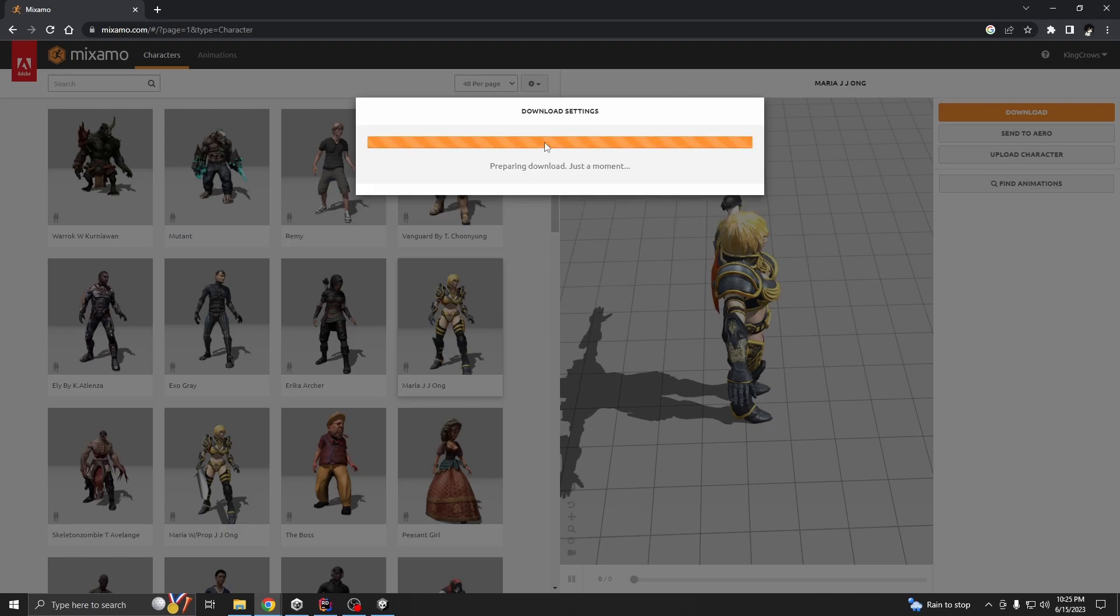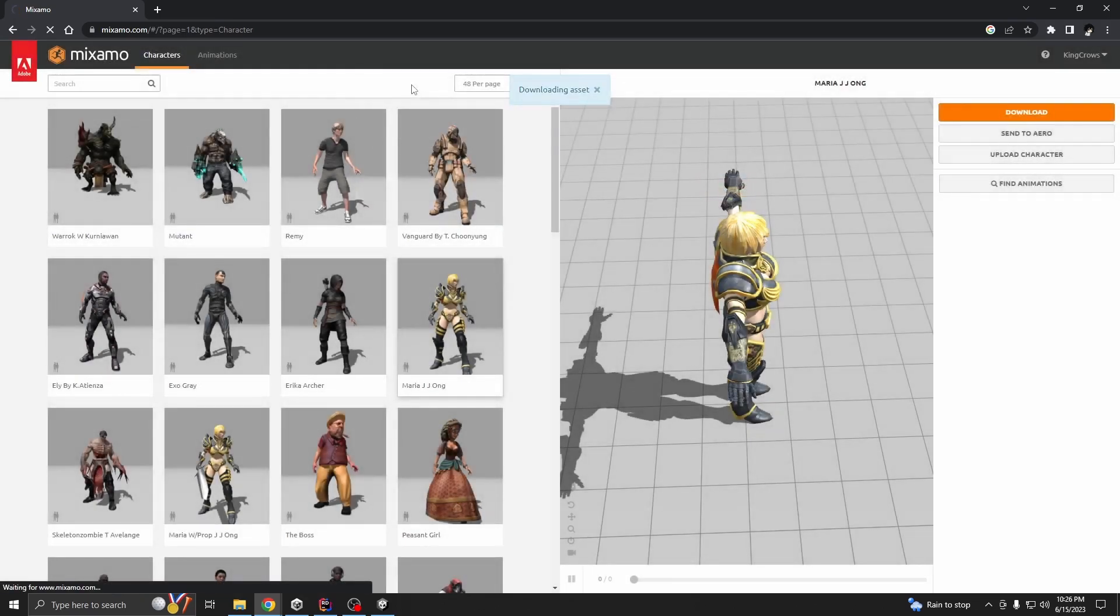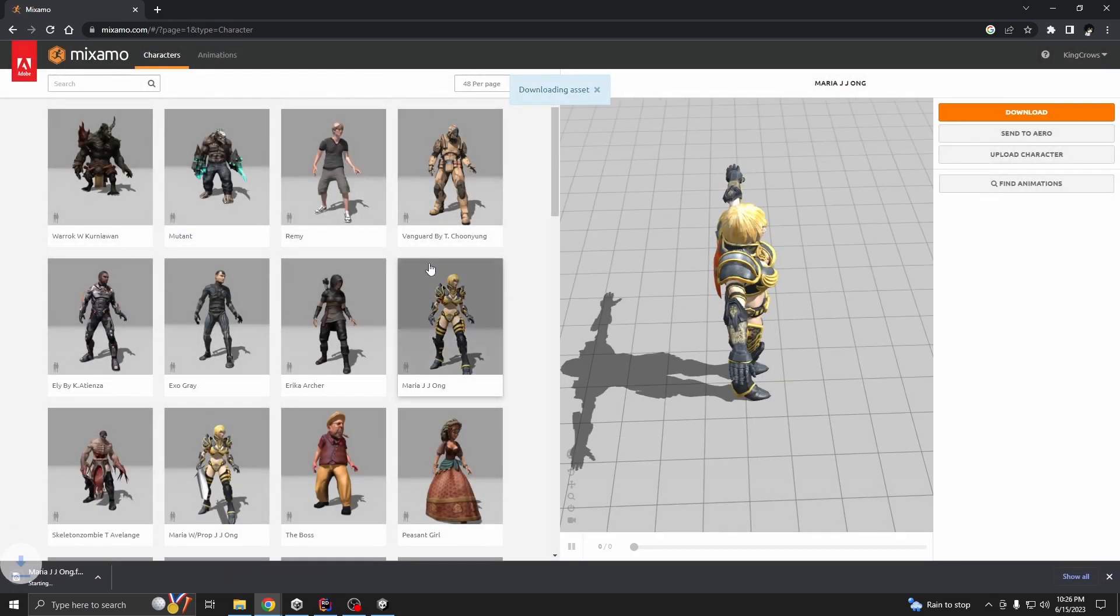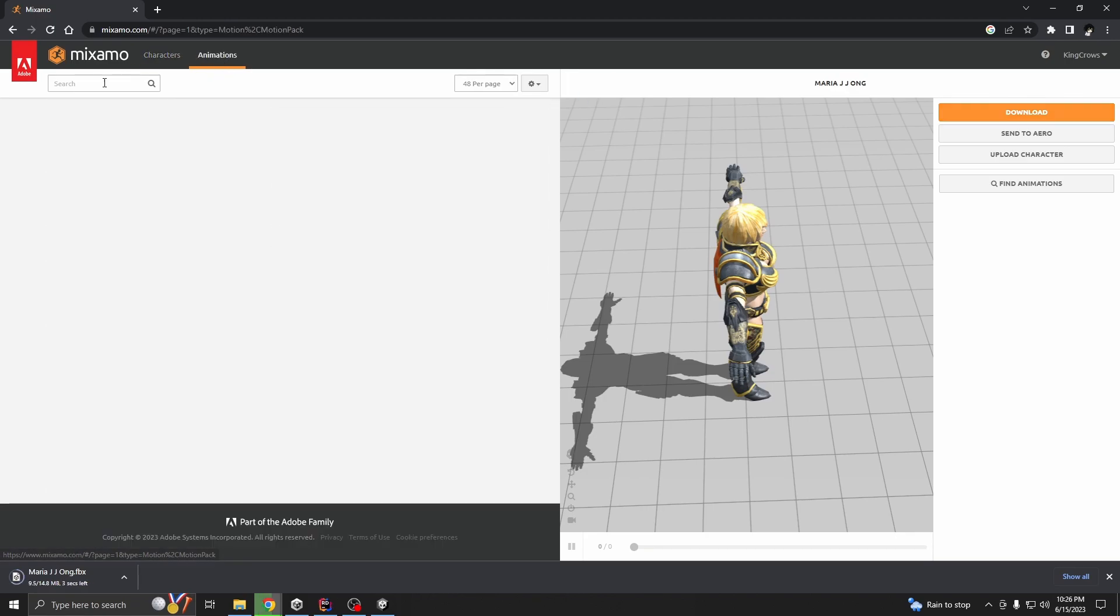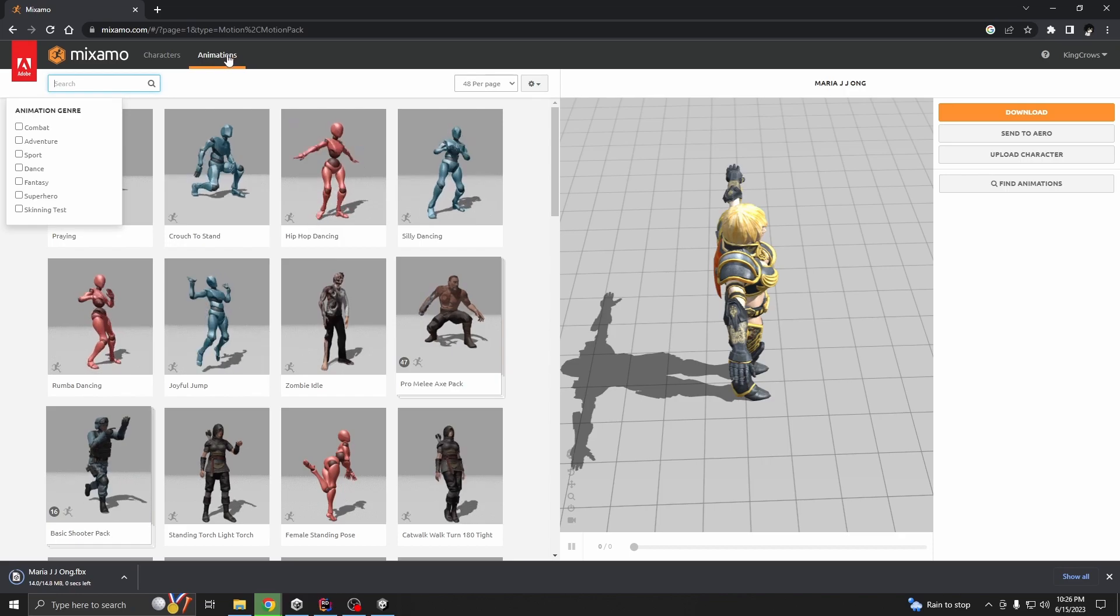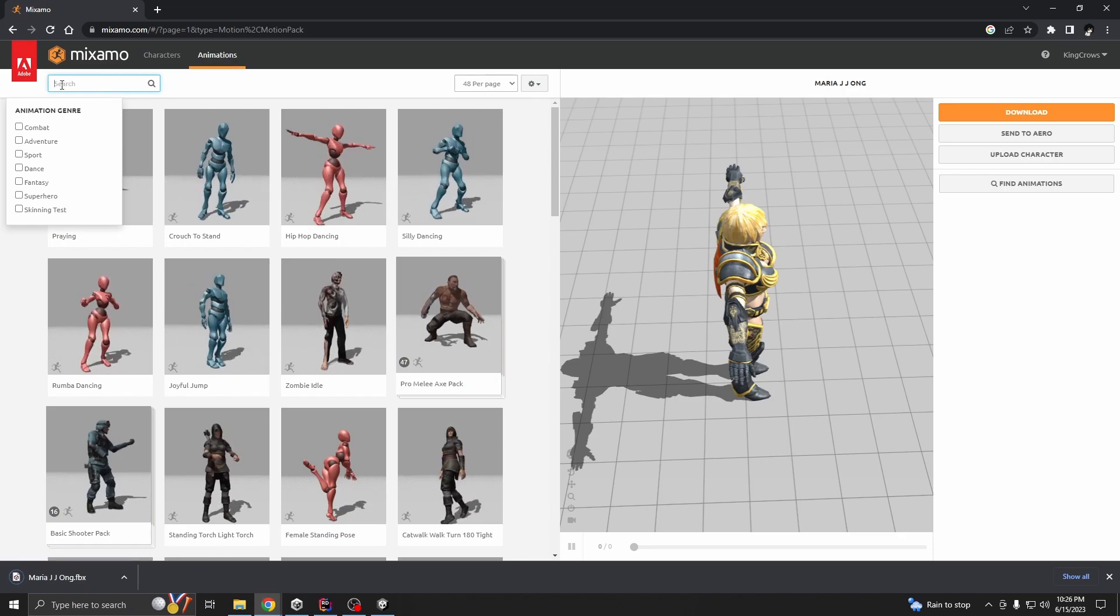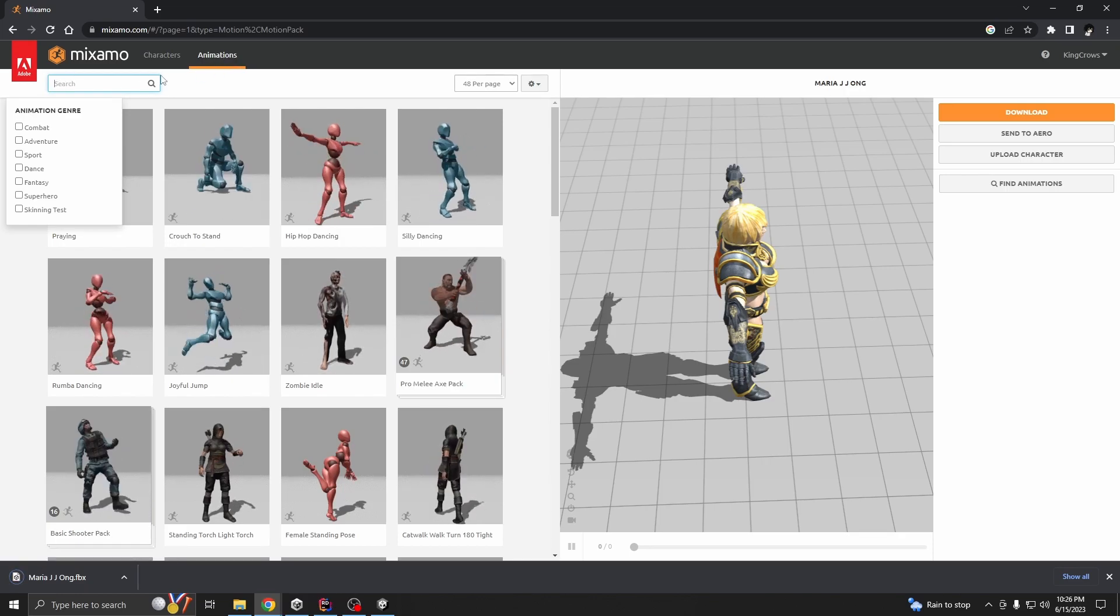So now you're going to need two animations, one for idle and one for run. Go to animation tab and type idle.